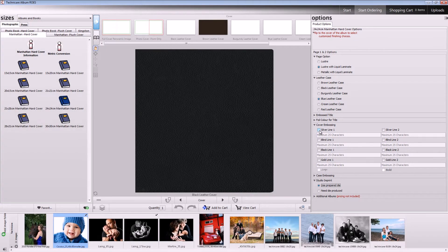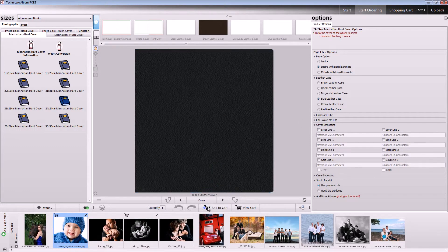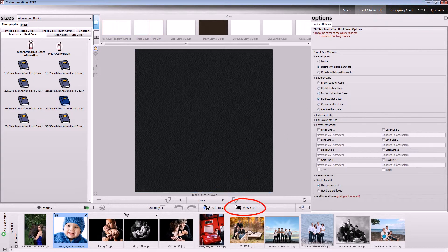Now that we've created an order, let's talk about how to submit it. Click the Add to Cart button in the middle of the screen. At any time, you can click the Shopping Cart button along the top right-hand side of the ROSE client, or click the View Cart button below the workspace.